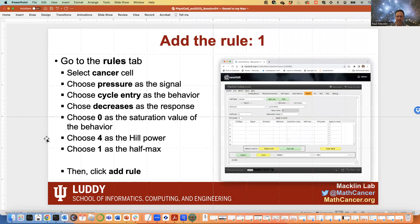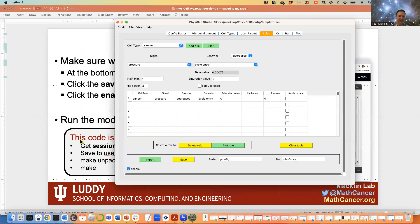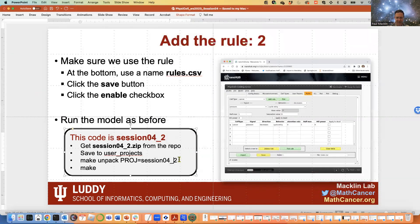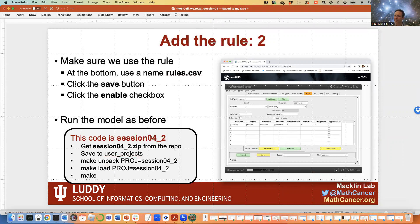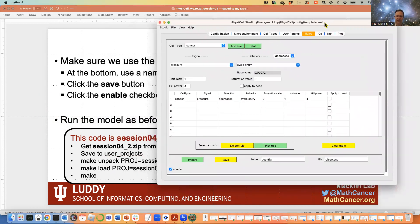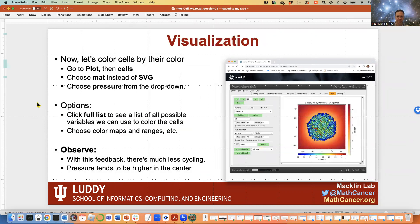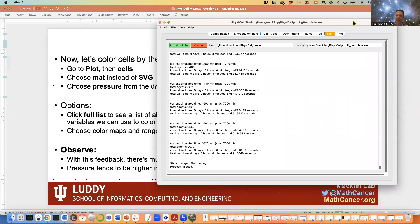This is a checkpoint in our code — I've saved this as 'session04_2'. You can download that project and expand it. We added a rule that says pressure decreases cycle entry — no code required, just the dialog and a save to a CSV file. Now we should be ready. The key thing is to make sure your rules are enabled, which they are by default. Let's go to run and rerun the model to see the effect of our new rule.